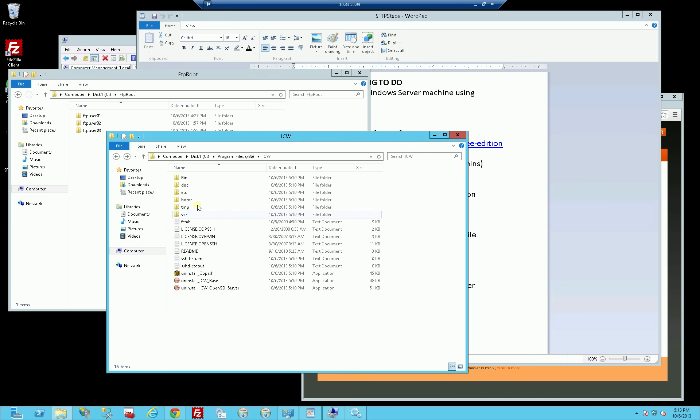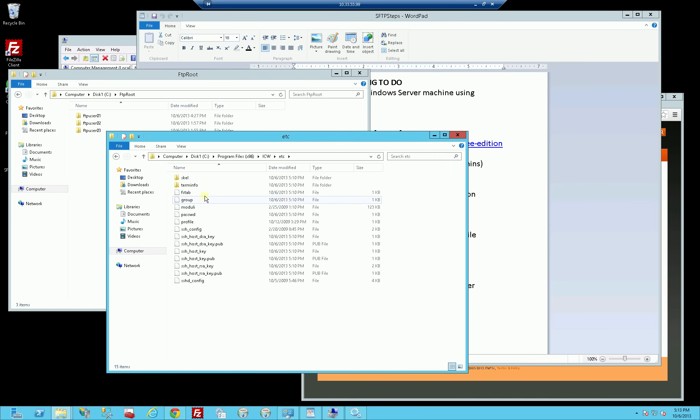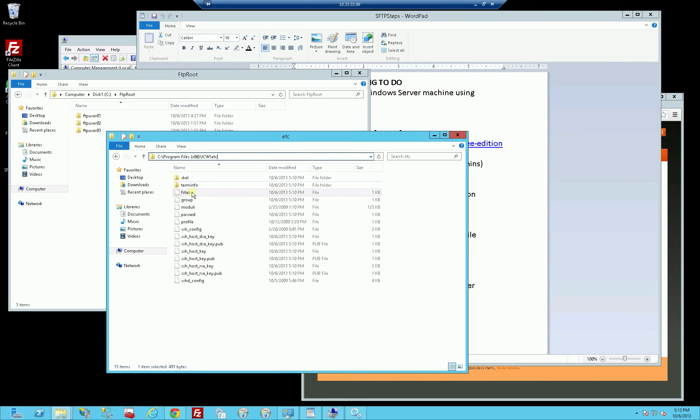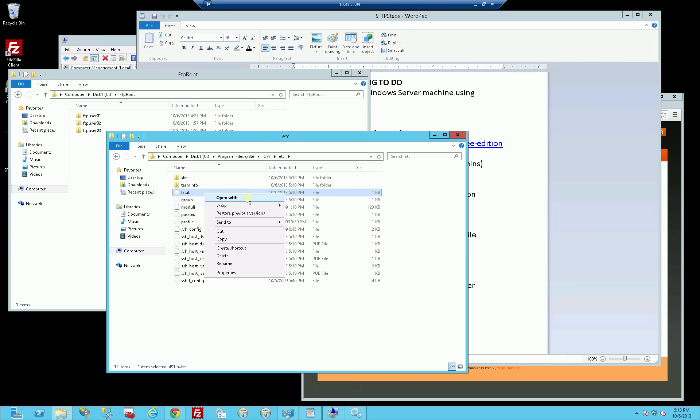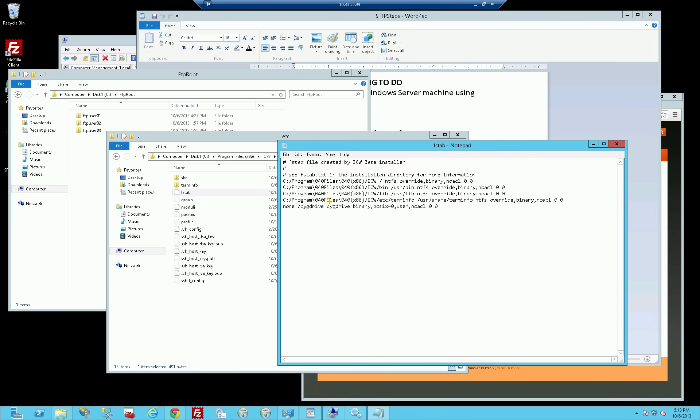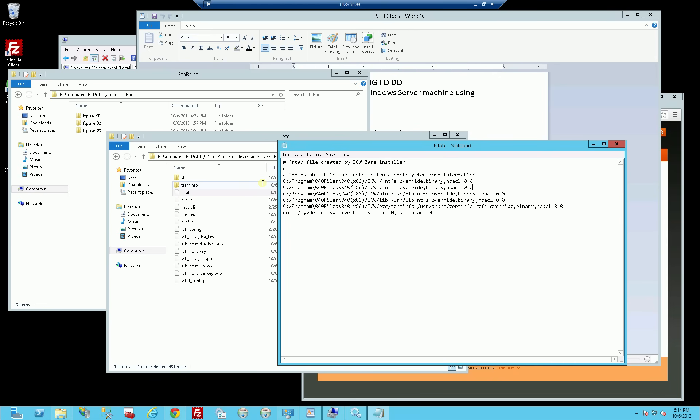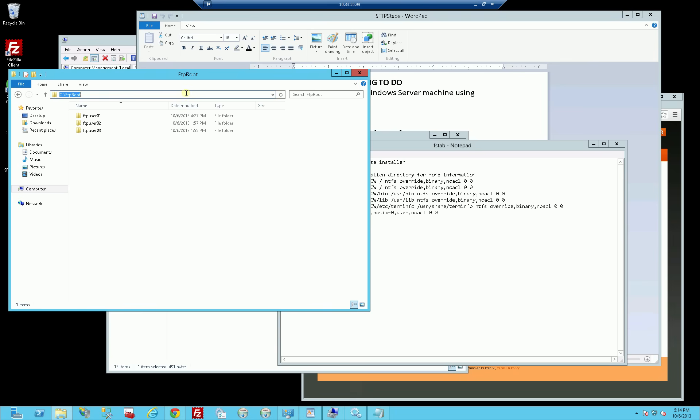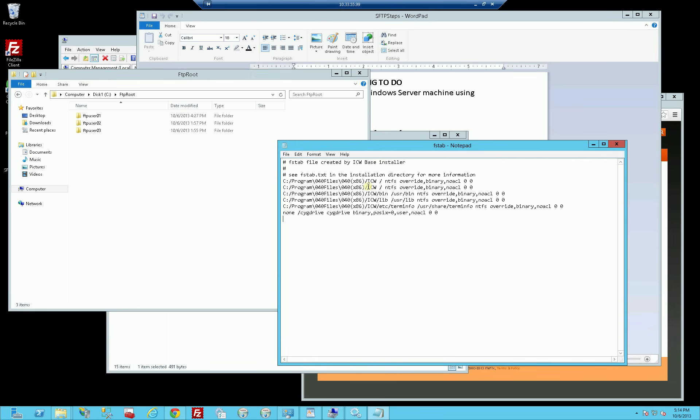In order to configure that, I'm going to go into etc. This is the directory I'm in, etc. I'm going to open up Notepad, and I'm simply going to copy this first entry and alter it to do the directory mapping here, FTP root to slash home.